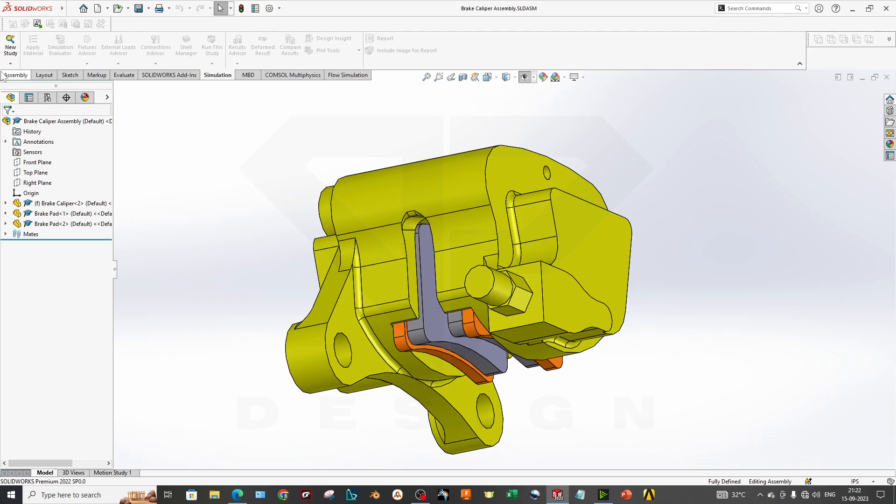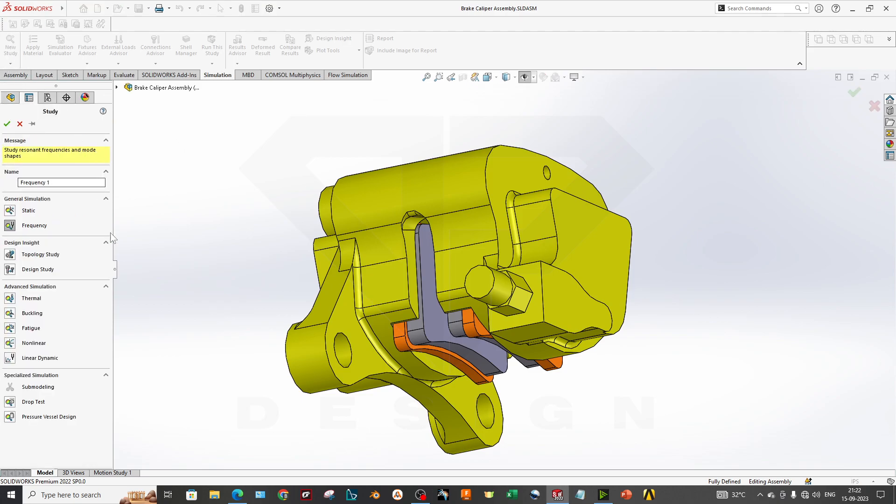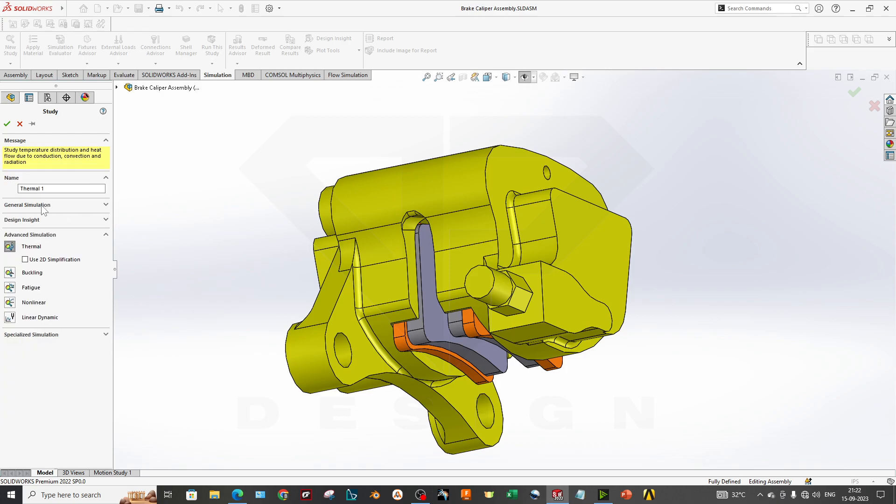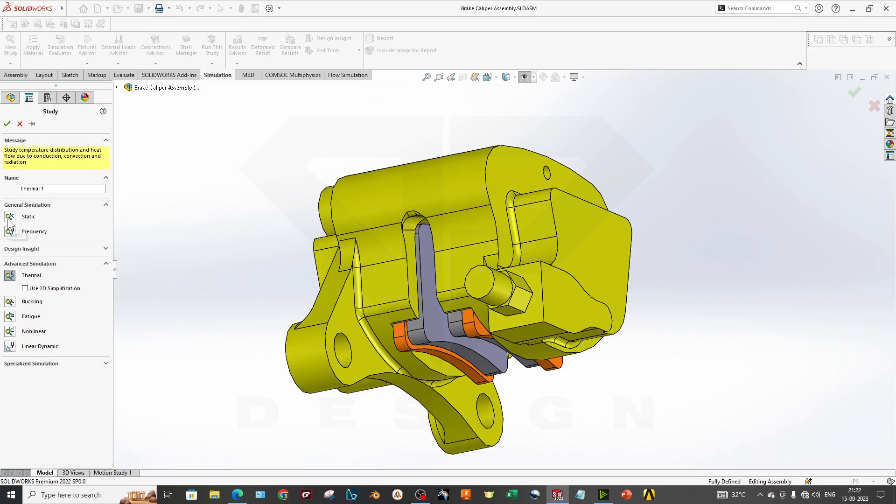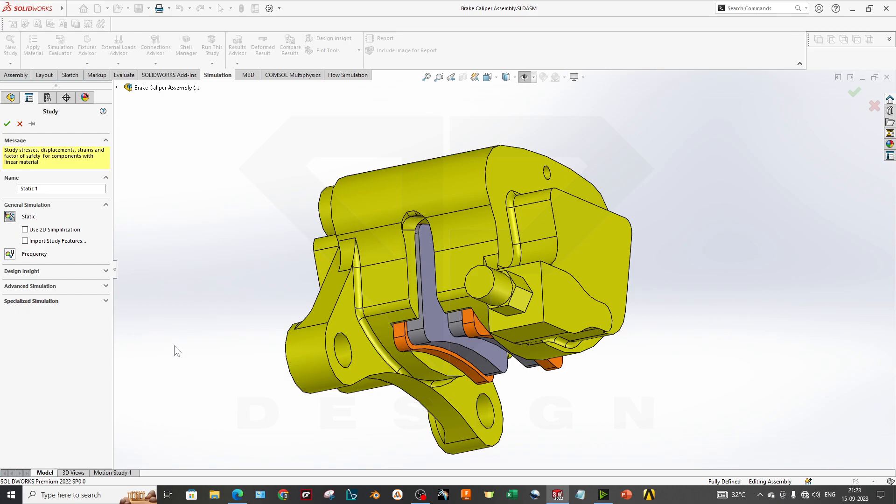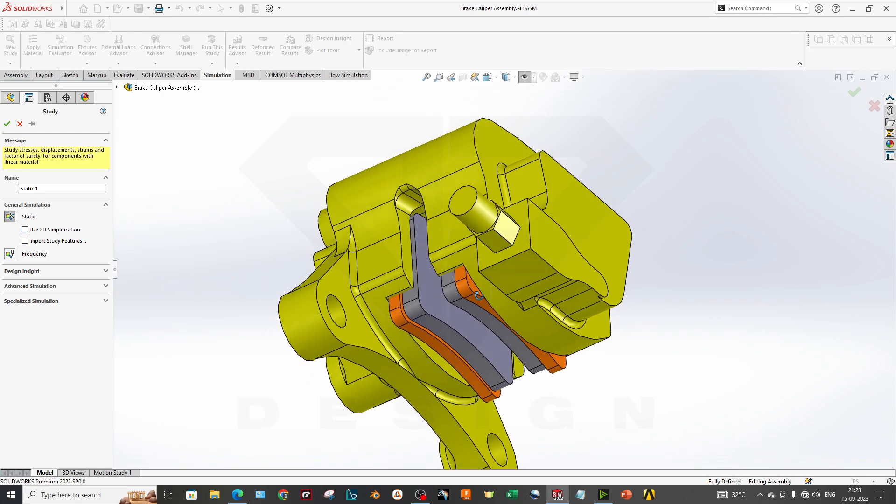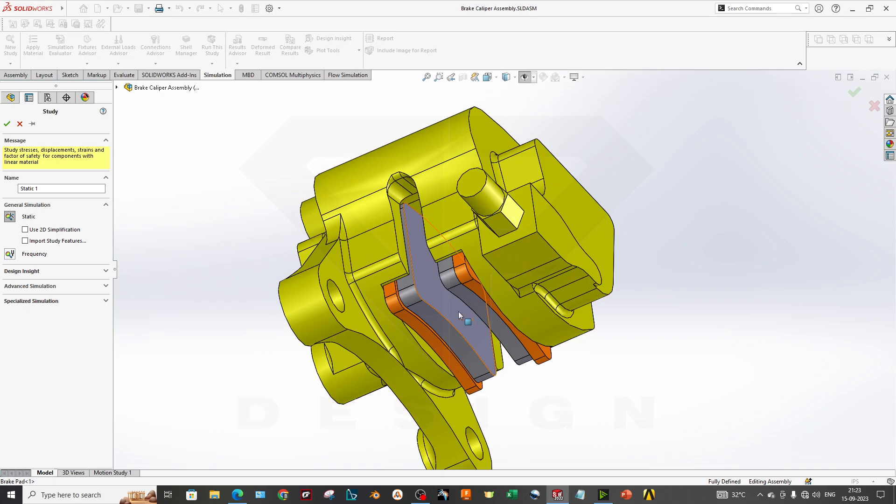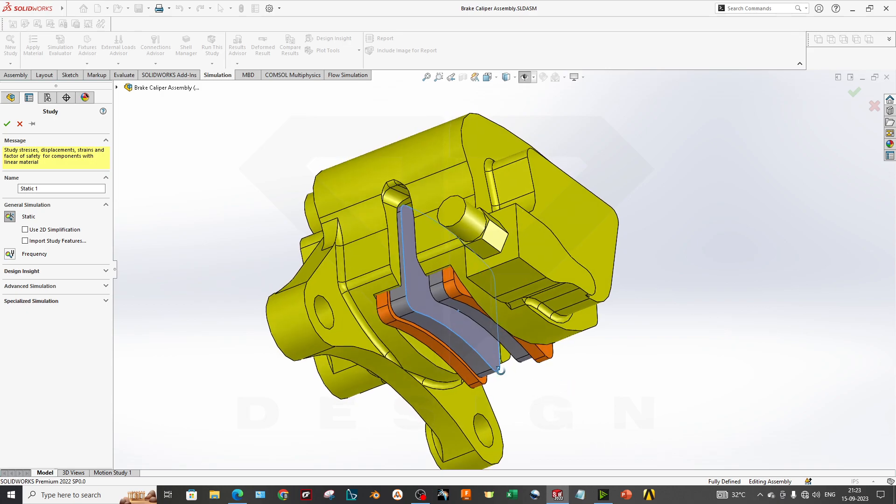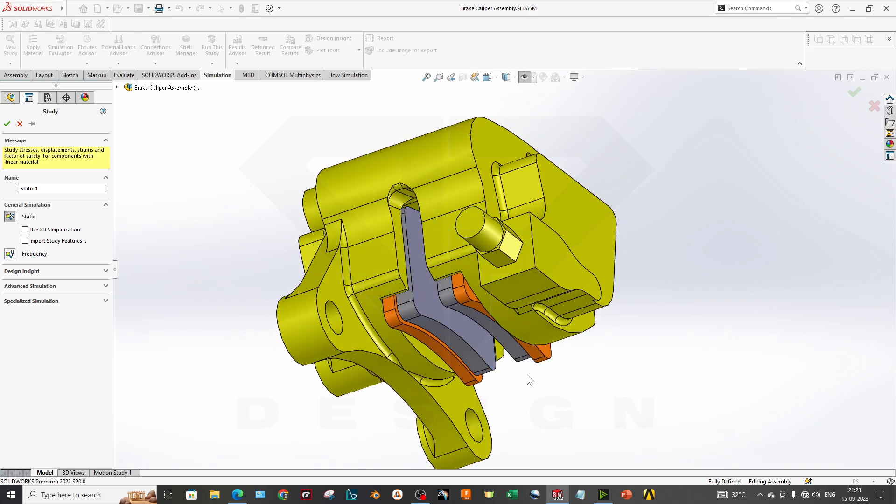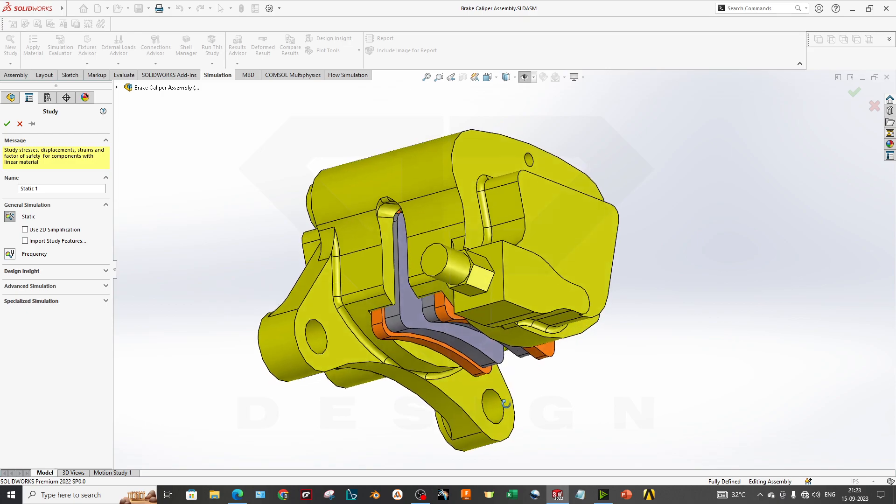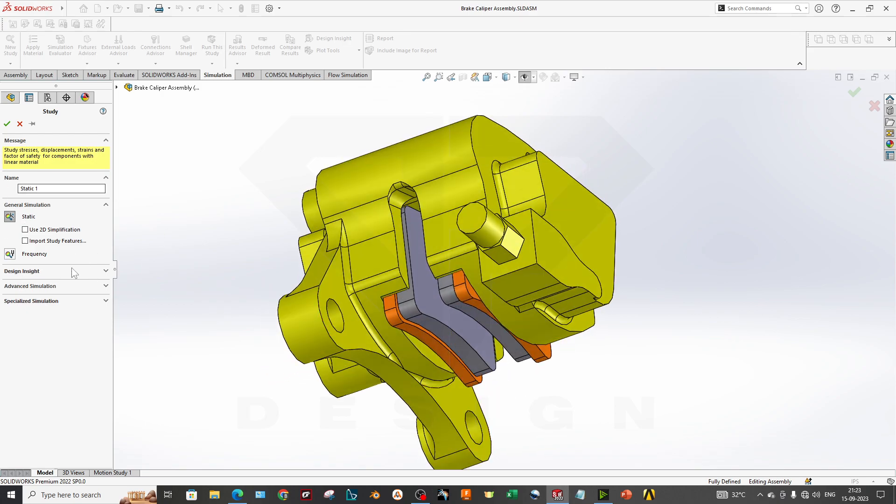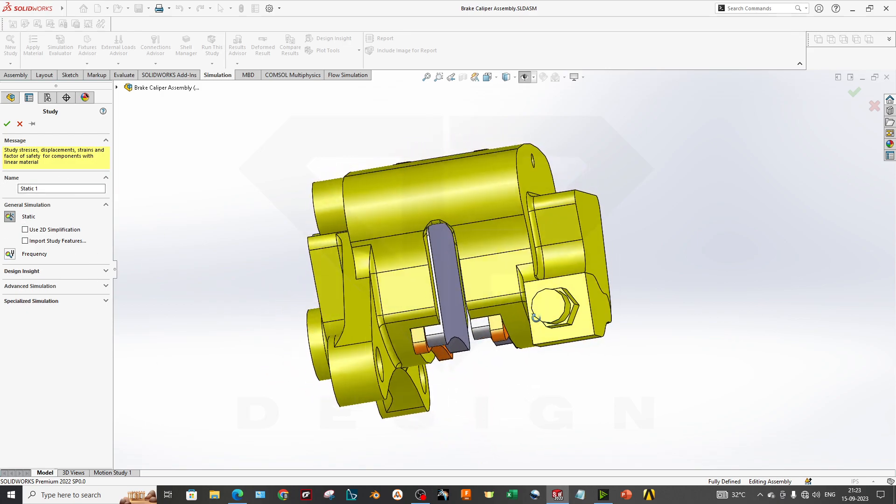Let's get started with the first step. We'll go to New Study, and we don't want to go to thermal analysis for now, just because we want to check the stress due to temperature. So we can select the static simulation. You can import study features or use 2D simplification if you have a symmetrical part. We will go with both parameters unchecked.